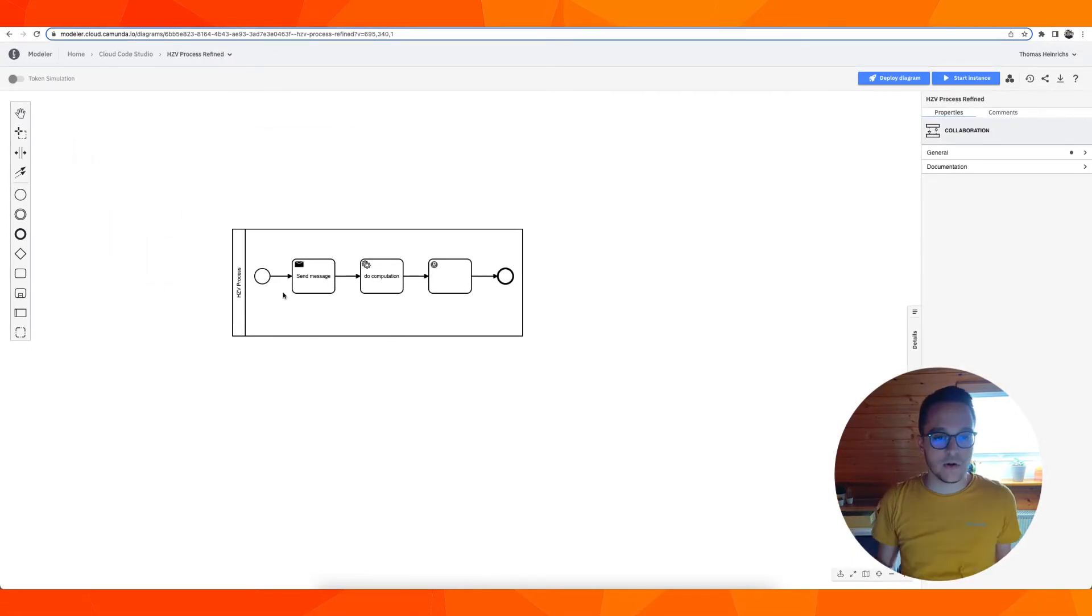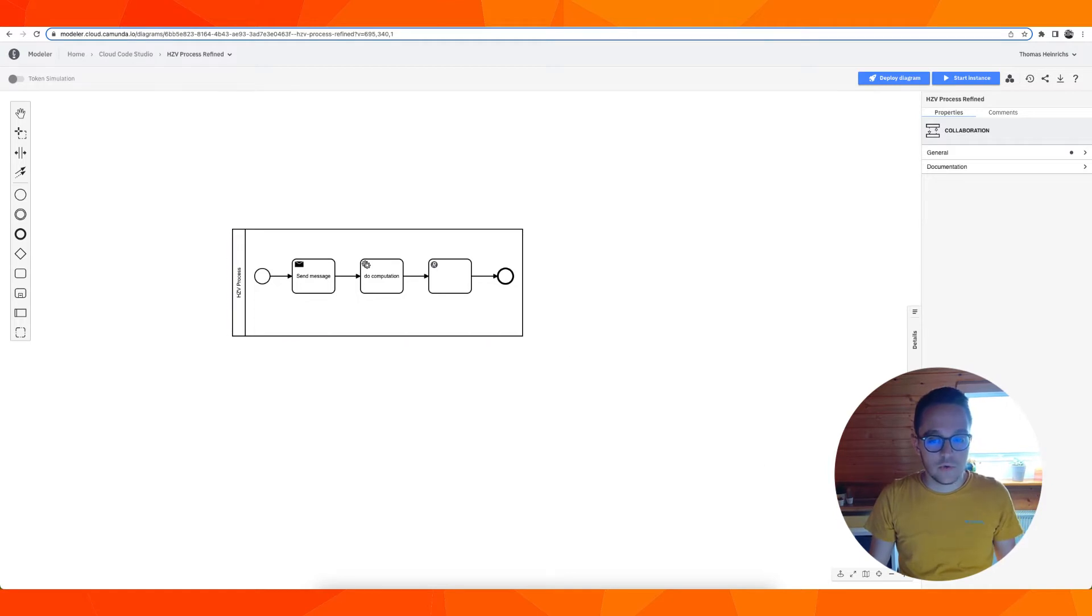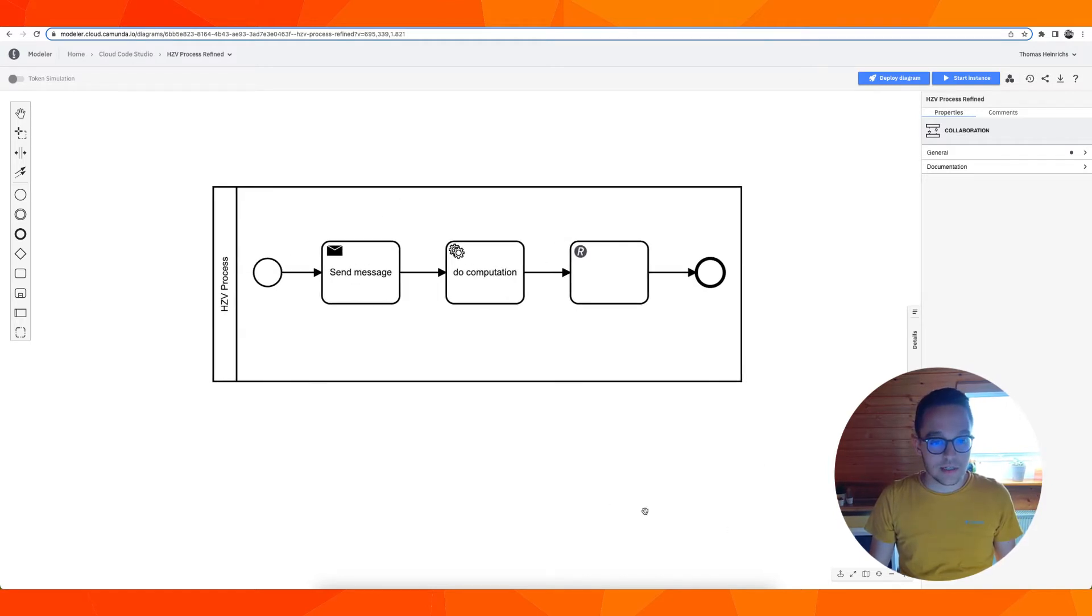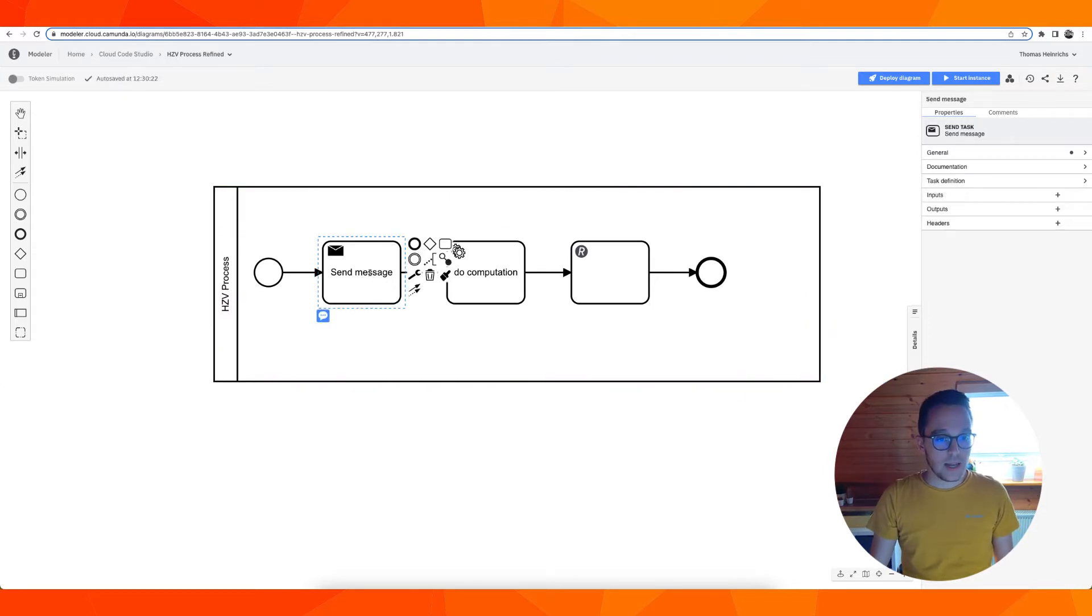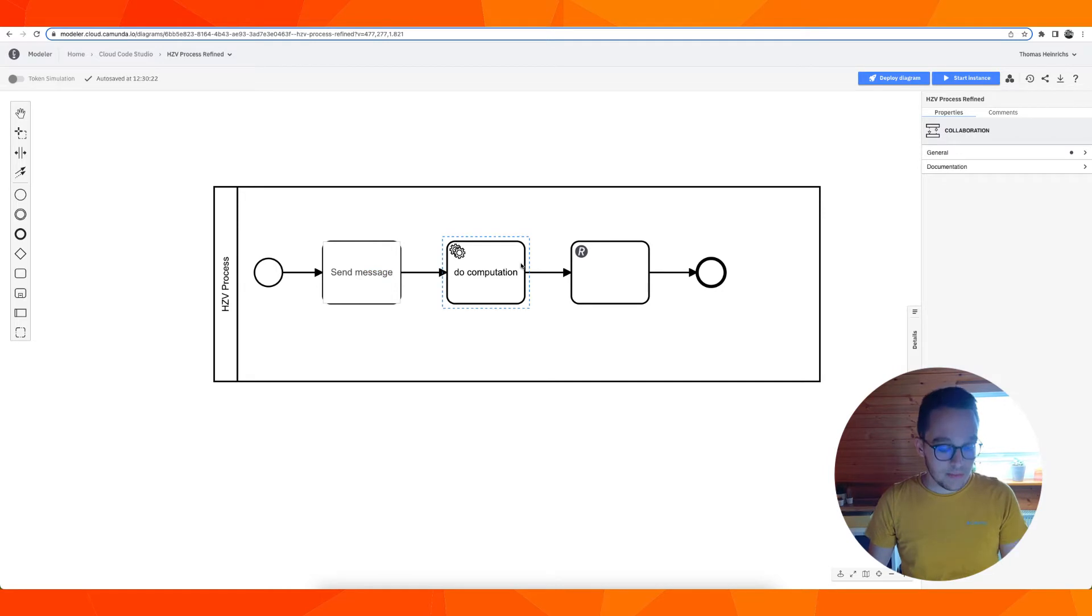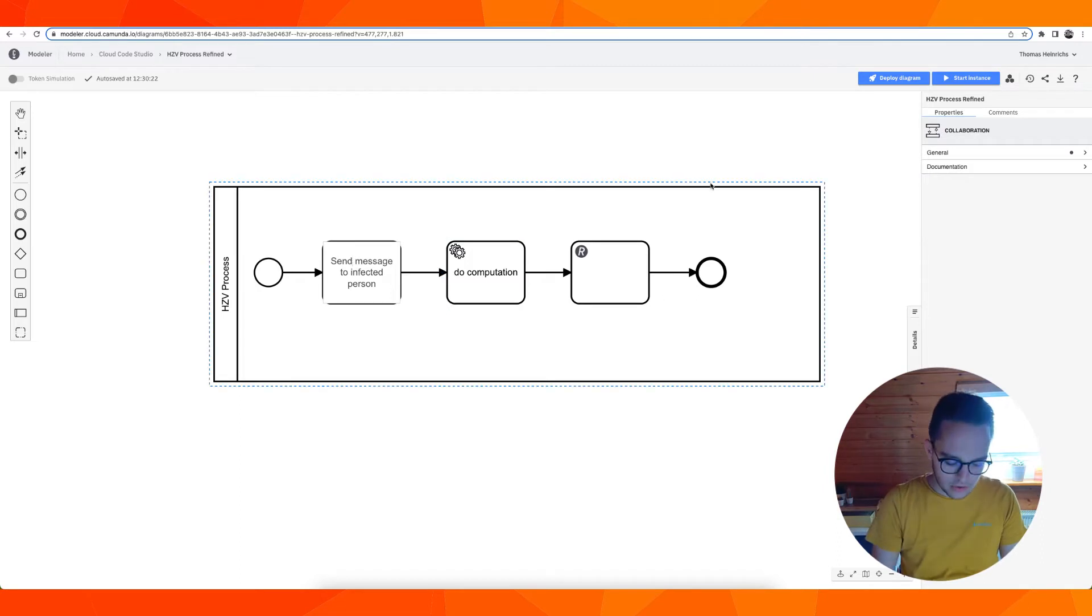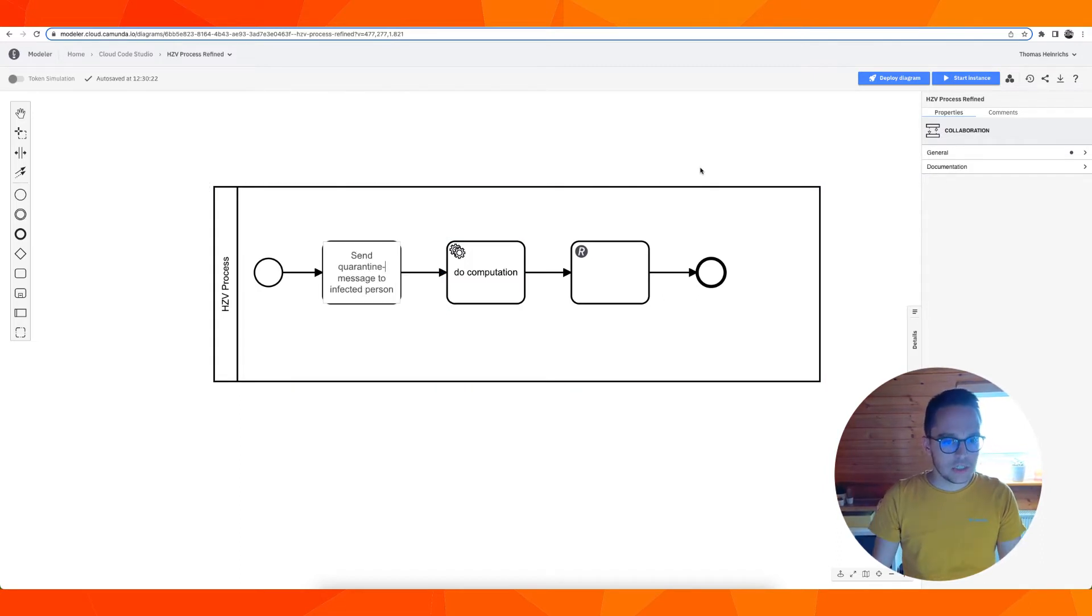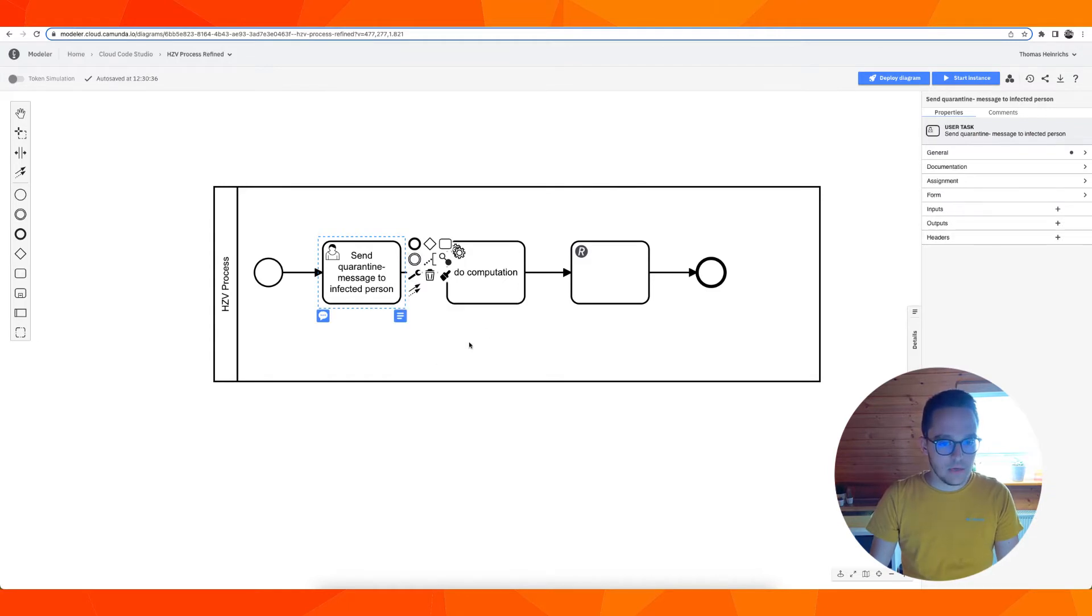We will use this exemplary process to define some user tasks and make it really deployable. Let's say send quarantine message to infected person, making it a user task.